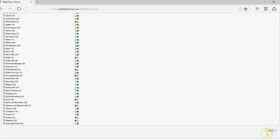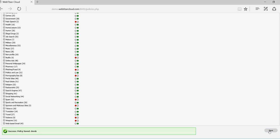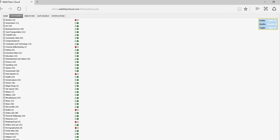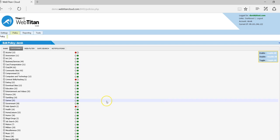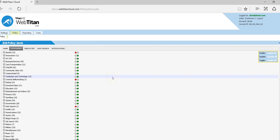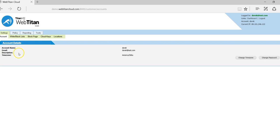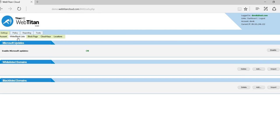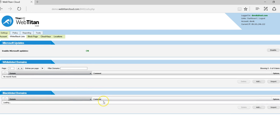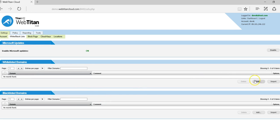And we simply save this. Now any site that falls under those categories will be blocked. If there is a site that falls under these categories that you would like to allow, say under alcohol you would like to allow budweiser.com, we have a whitelist. So you'd go to the settings, whitelist and blacklist and you would add budweiser.com to this whitelist.